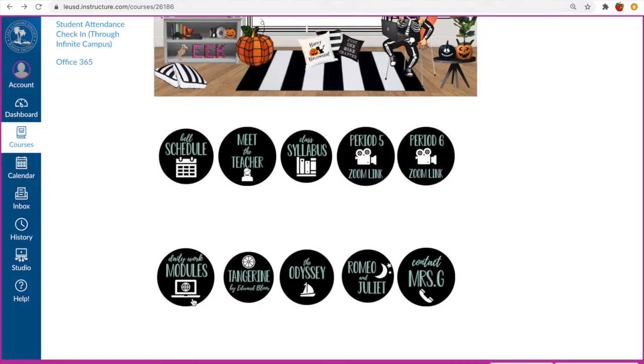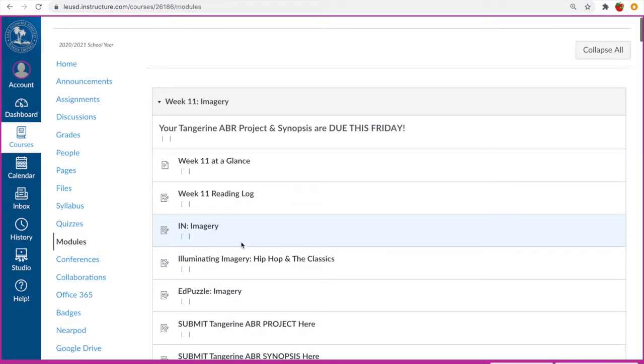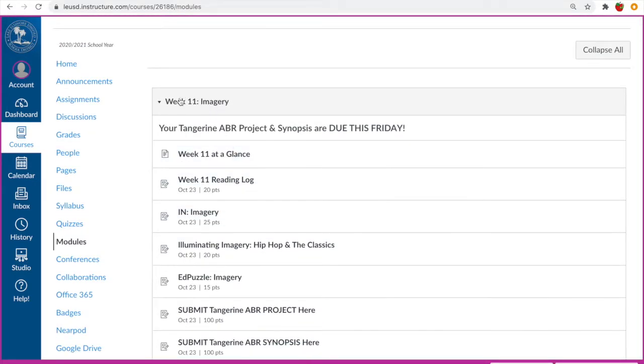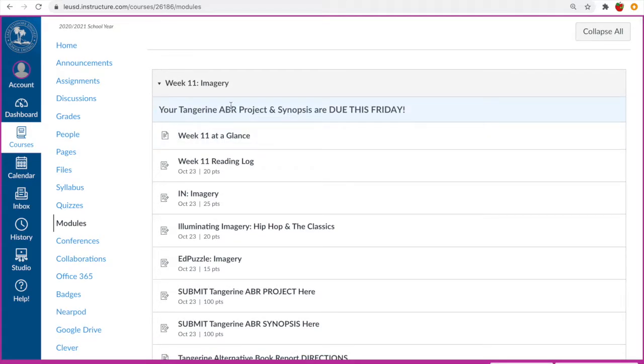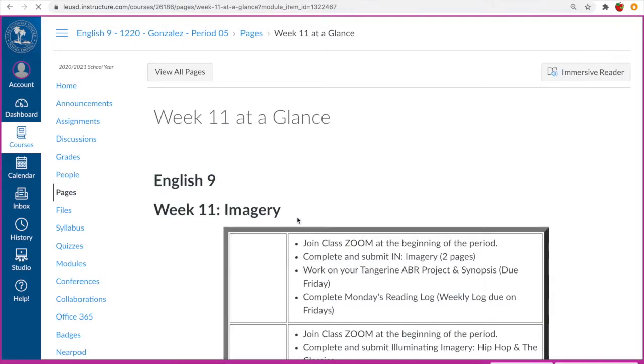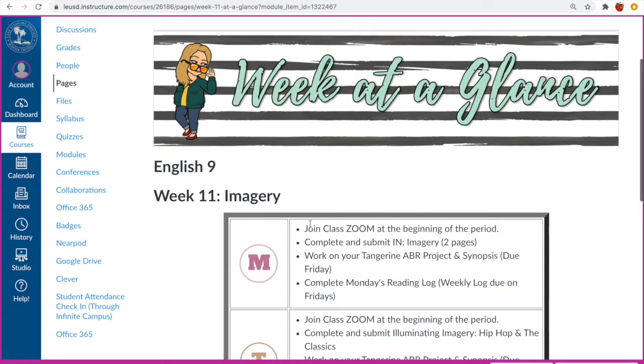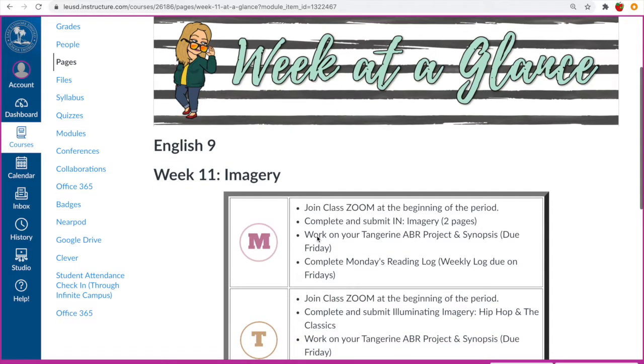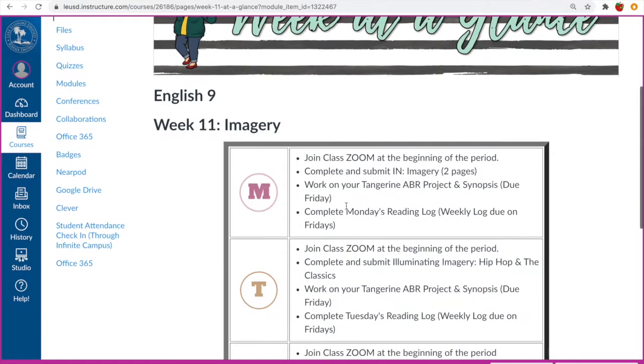You can also access our daily work modules by clicking here. I do set up my class in modules. So let's go ahead and look at a sample. For example, this week we're working on imagery and it is the 11th week of school, and just as a reminder all students ABR projects and synopsis are due this Friday. Every single week I set up our class with a week at a glance so the students can see exactly what we're doing in class every day and what they need to do including completing and submitting assignments.